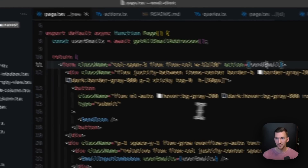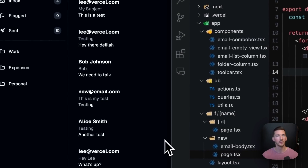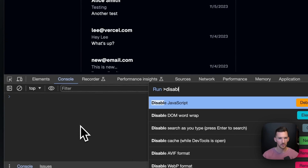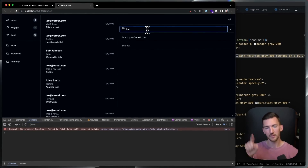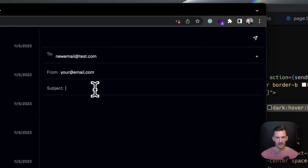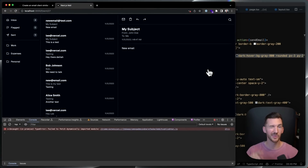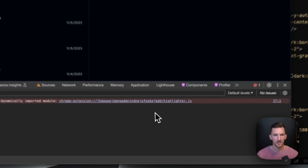A cool thing about server actions — you might've noticed there were no client-side event handlers on the form, so it's actually not dependent on JavaScript. Let me demonstrate: I disable JavaScript, type a new email address manually (since the dropdown isn't available without JS), fill in a subject, and submit. You'll see the browser loading spinner as it goes to the server — and it still works. Everything gets updated as expected. I love to see the progressive enhancement here.